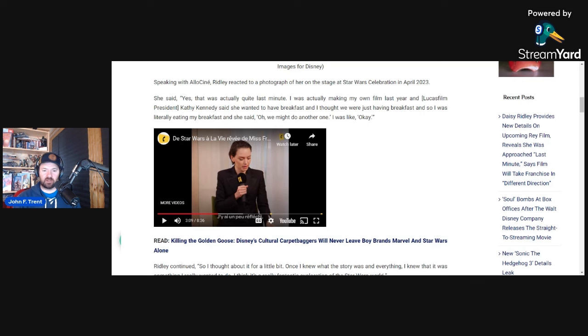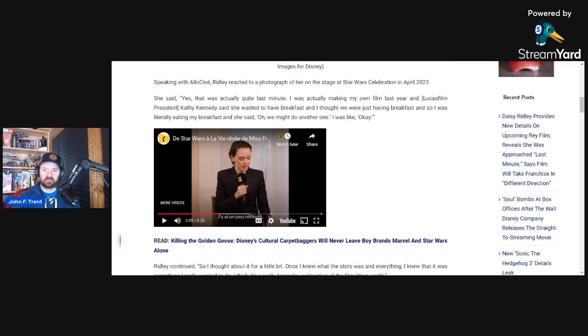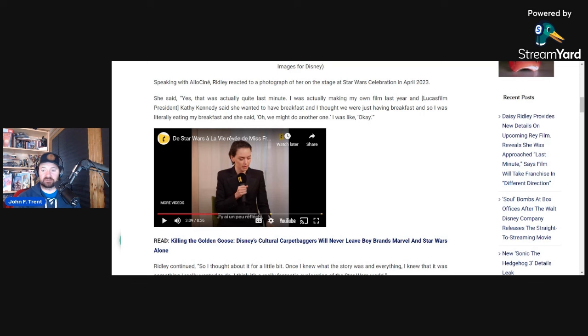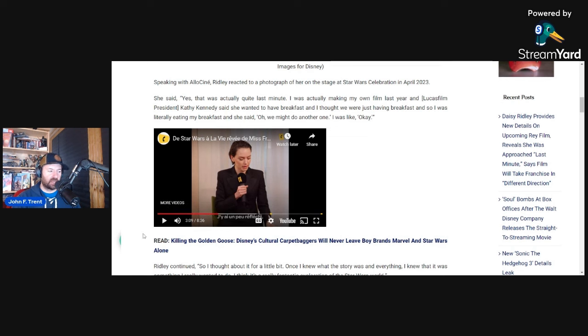We also saw Damon Lindelof already kind of be removed from it, and one would think that that was the actual movie she was pitched previously because he was indeed working on it for at least six months before they made that announcement that Charmaine Obeid-Chinoy would be taking over and Lindelof was out. So I definitely think there's some problems here in the development, and it's not surprising. It's Lucasfilm. They're always having problems in development, and usually it ensures that the product is absolutely trash. You can just look at that with Solo, you can look at that with the sequel trilogy.